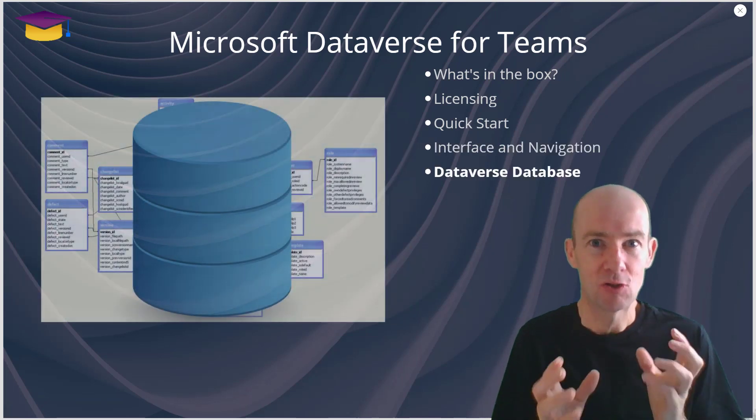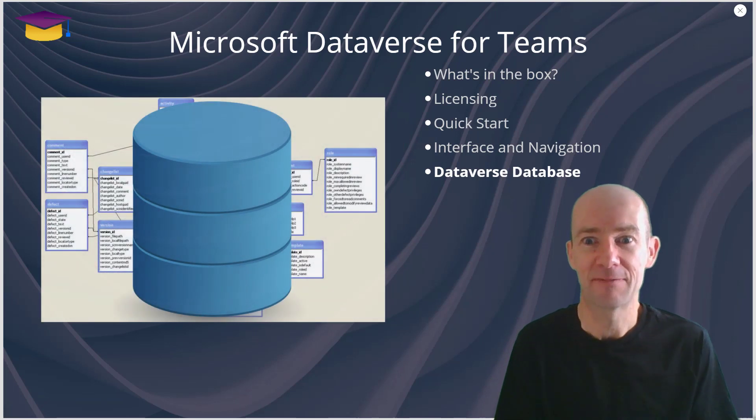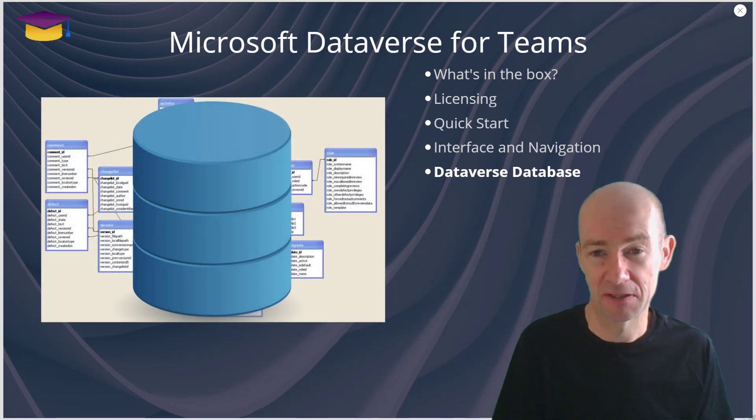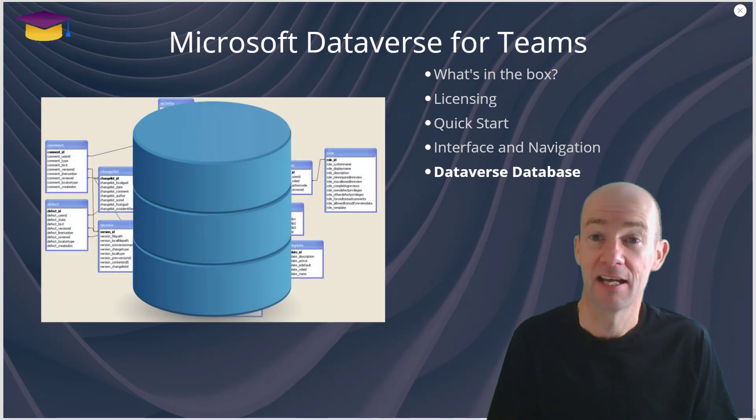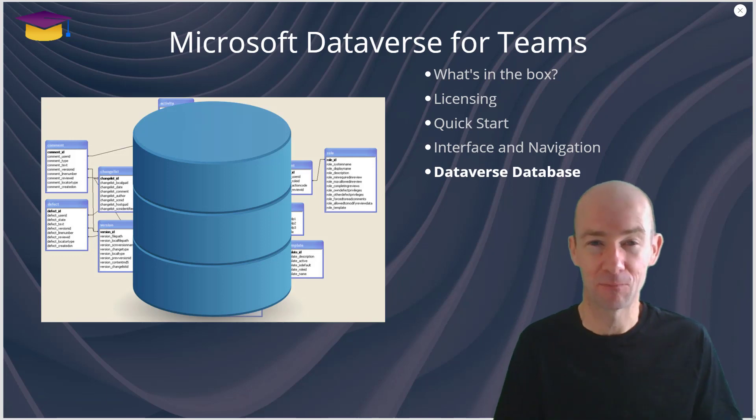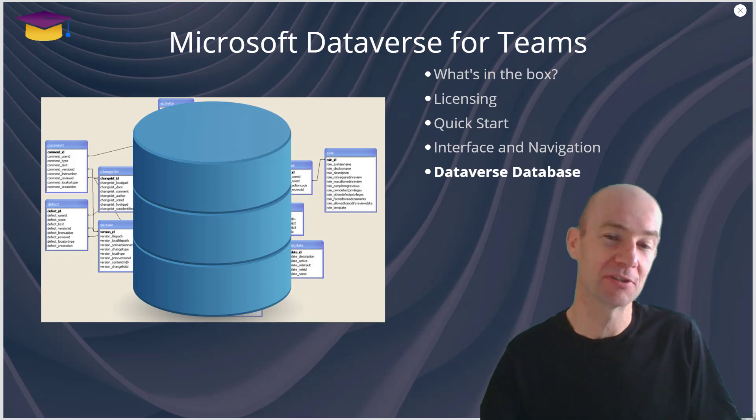Understand that you're going to get a Dataverse database as part of Microsoft Dataverse for Teams and that's what you sit all of your apps and your flows and your chatbots in.